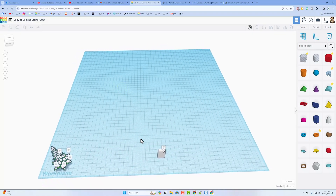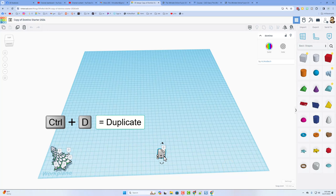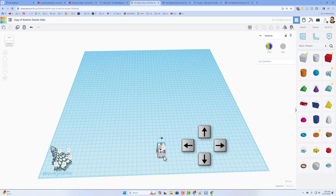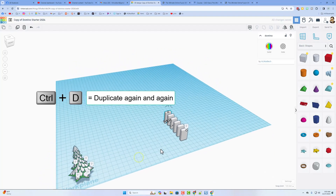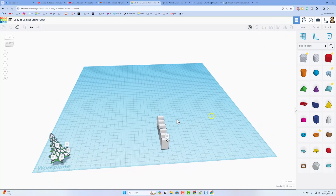That tutorial showed how to make a domino project by simply switching to a five millimeter nudge, clicking on your domino, doing Ctrl+D to duplicate. If you nudge three times that's 15 millimeters. If you do Ctrl+D again and again it makes an awesome domino run that you can then test in sim lab.